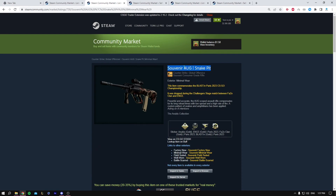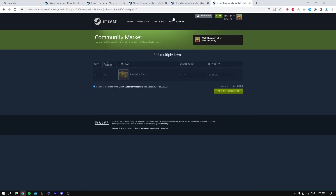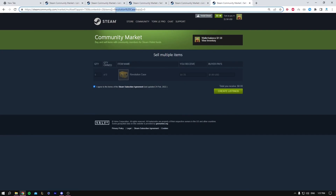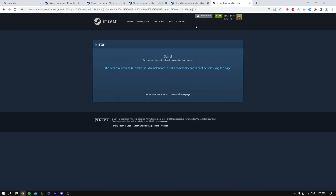If you go ahead and copy the skin's URL string, it's not going to work because it's not considered a commodity. If you try to paste it, it tells you it's not a commodity and cannot be sold. So yeah, that's it for this video — hope it helped you out!